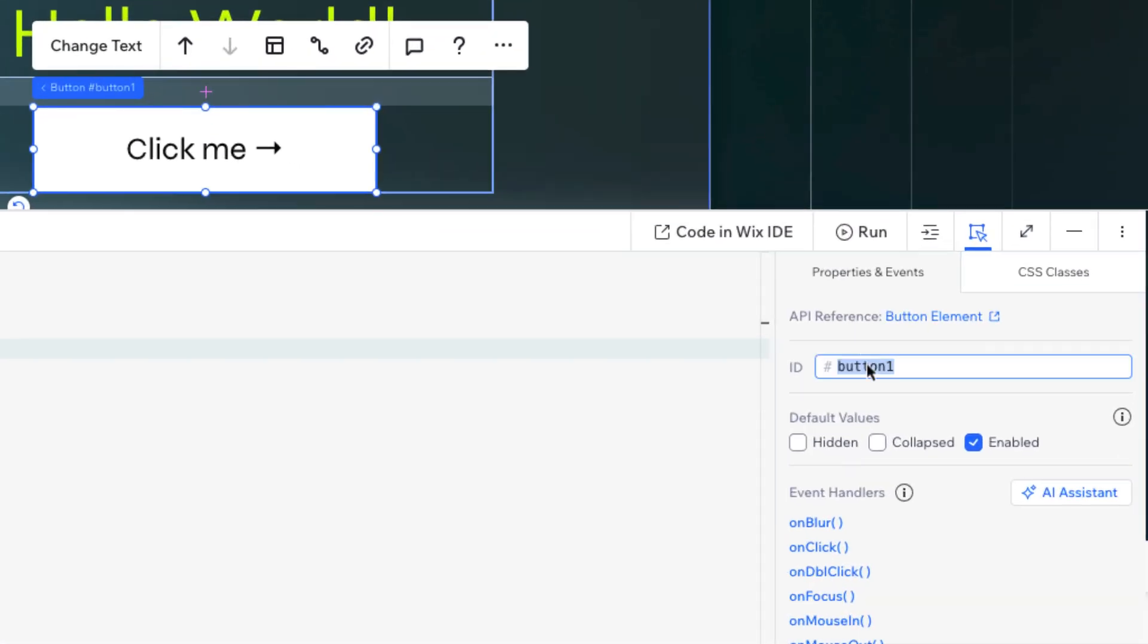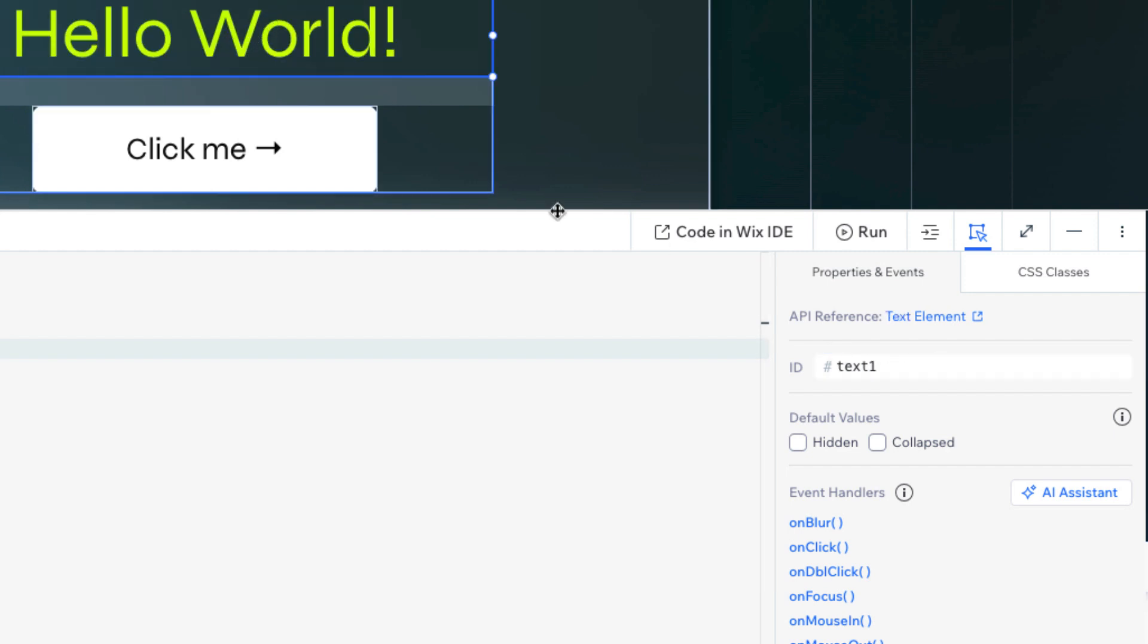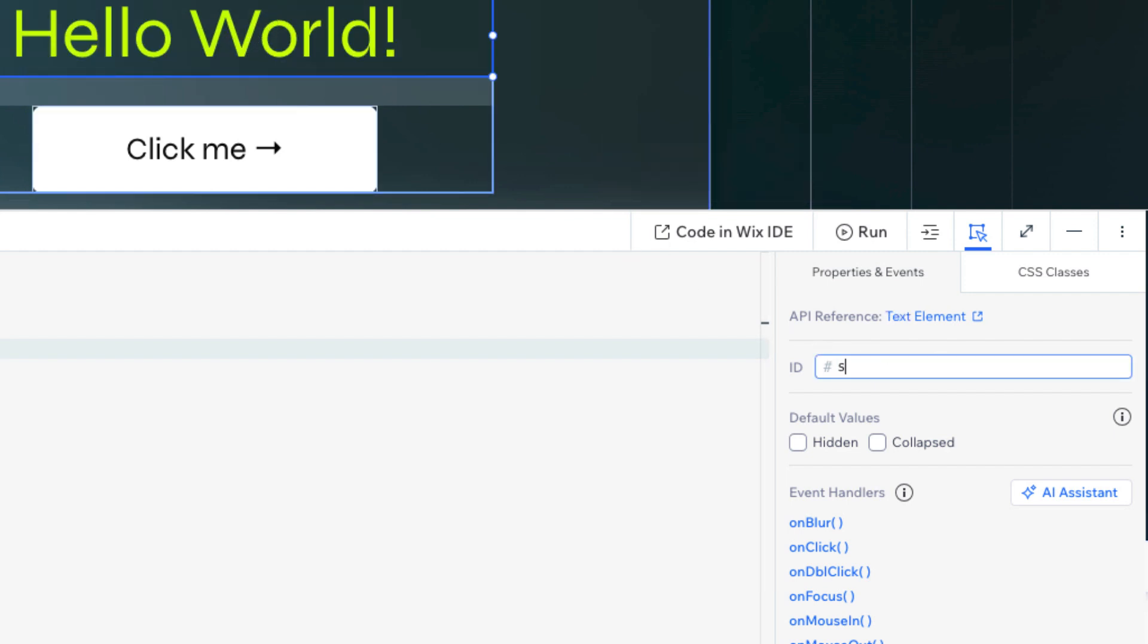It's recommended to customize your element IDs in the Properties panel when selecting each element. Here, we'll rename the default button ID to Change Text Button, and the text element to Subheading Text.